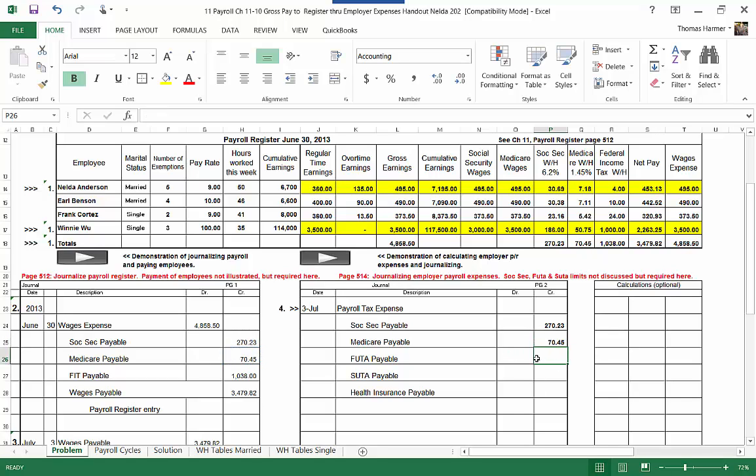Now FUTA payable and SUTA payable, we have to go to the payroll register and take a look here. We had each employee that was under seven thousand dollars we have to pay unemployment tax on. So we have Nelda here at sixty-seven hundred dollars. We have Earl at sixty-six hundred. Those two we're going to have to pay unemployment tax on.